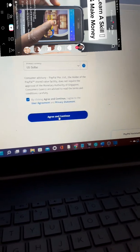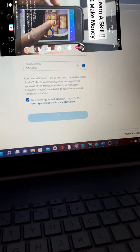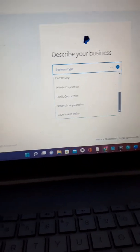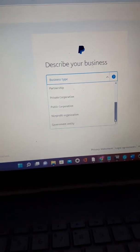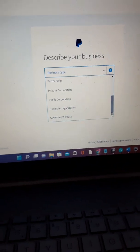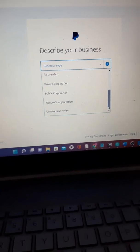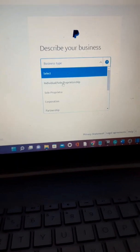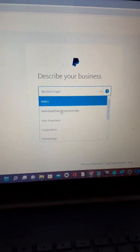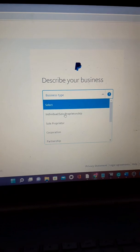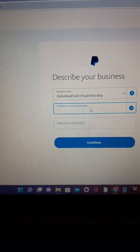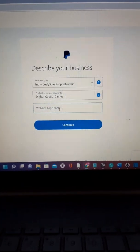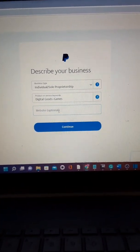Here you'll describe your business — choose why you are creating the account: government entity, non-profit, public corporation, private corporation, partnership, or individual sole proprietorship. I'll choose Individual/Sole Proprietorship. Then choose the keywords for what you're dealing in — I'll choose Digital Goods. If you have a website, input it; it's optional. Then click Continue.